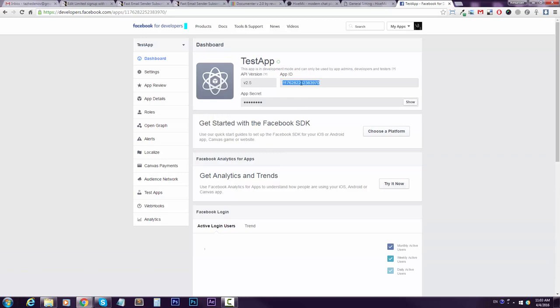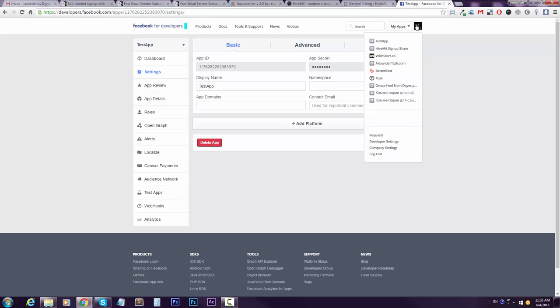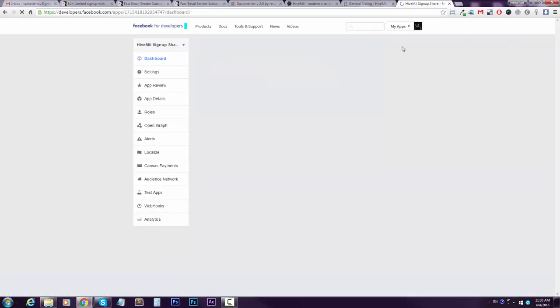Here's your app ID. Before you can use it though, you see the app is not live. You need to specify—let me check the one I have.